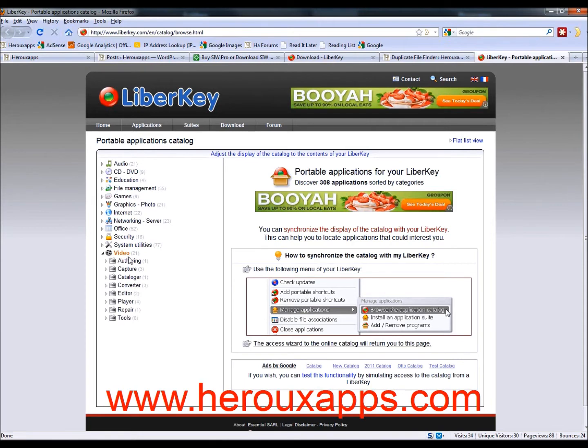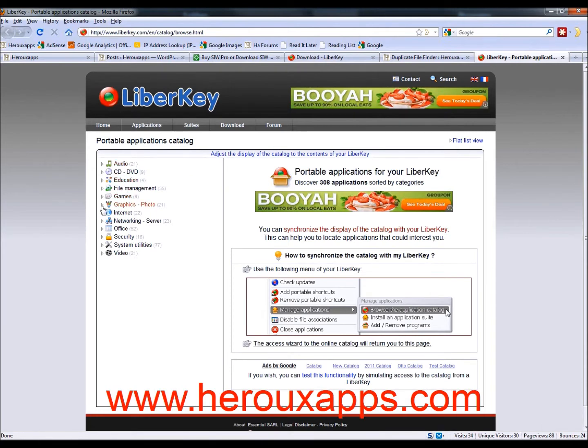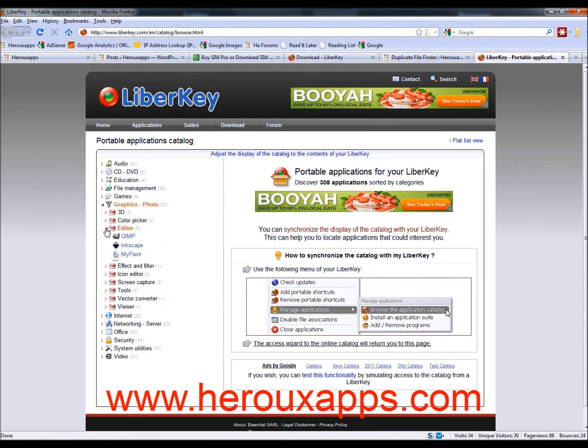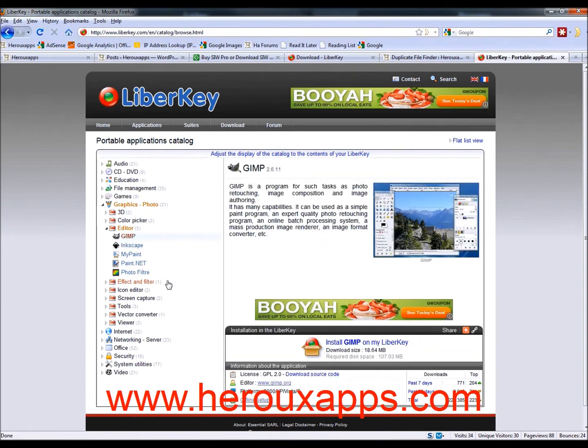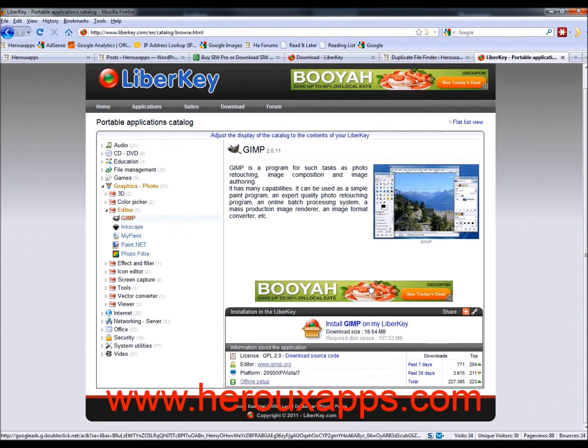So let's say I want to install a graphic photo editor called GIMP. And so you click on the program on the left side. The right pane will be a description of what the program is. And at the bottom, you're going to have install GIMP on my LiberKey. So you're just going to click this.